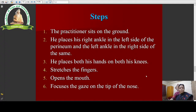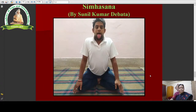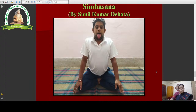To restate the steps of Hatha Yoga Pradipika: sit on the ground; place the right ankle on the left side of the perineum and the left ankle on the right side; place both hands on both knees with fingers stretched; open the mouth; and focus the gaze on the tip of the nose. This is Singhasana done by Sunil Kumar Devata — he has correctly placed the ankles, placed both hands on the knees with fingers stretched, and opened his mouth — perfectly done according to Hatha Yoga Pradipika.